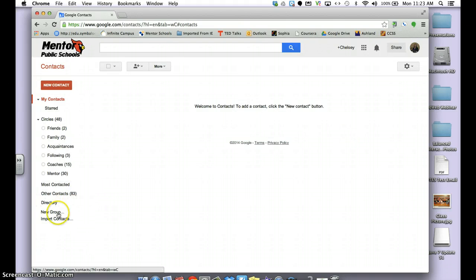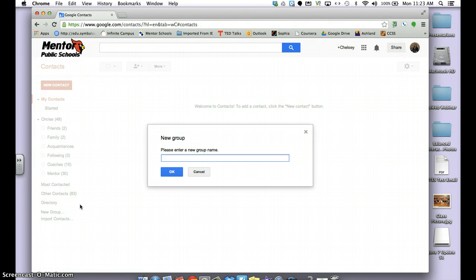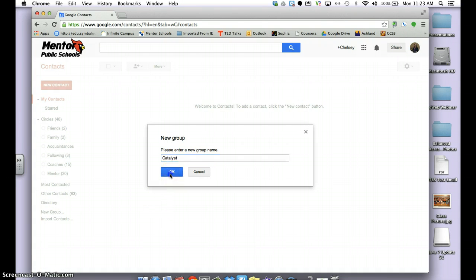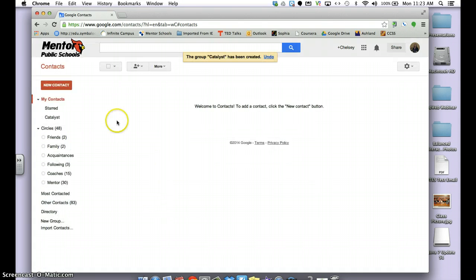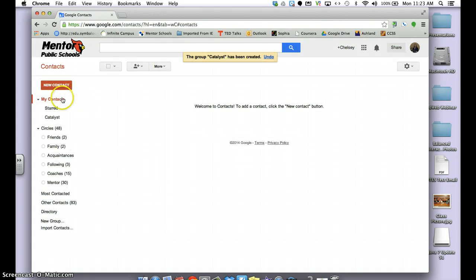Down on the bottom left side, click New Group and enter the name of your group. I'm going to create a group with just the Catalyst Teachers.